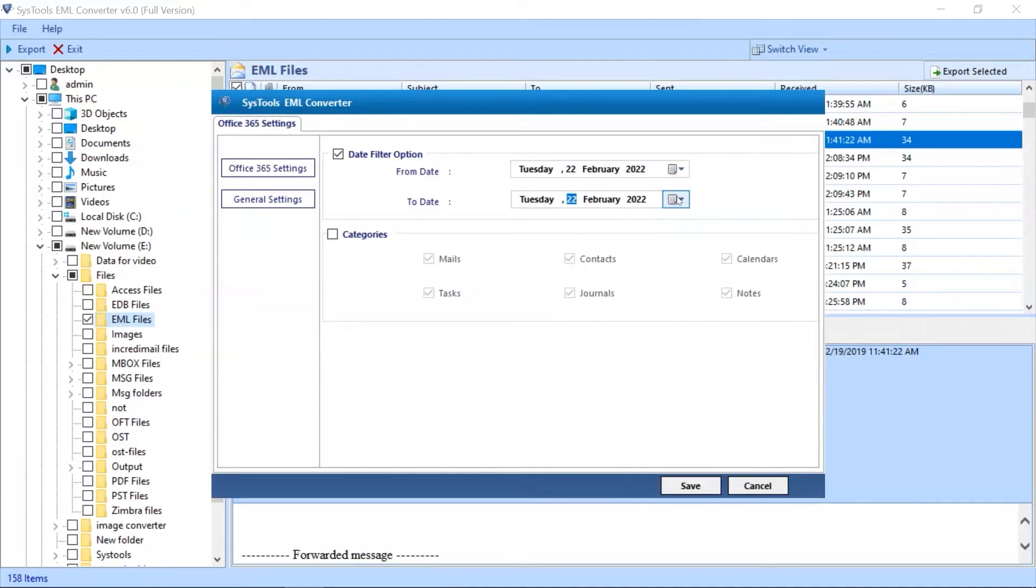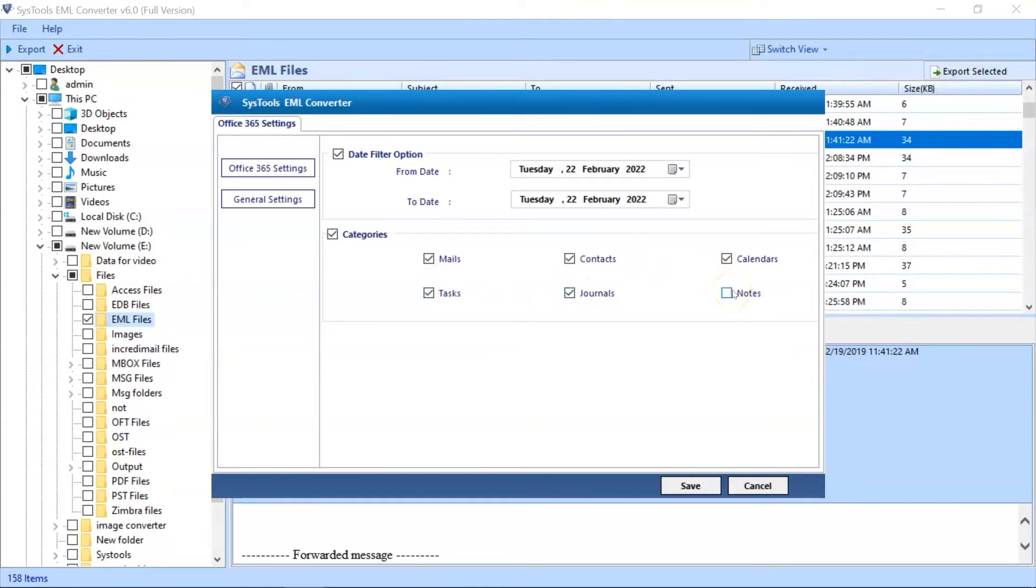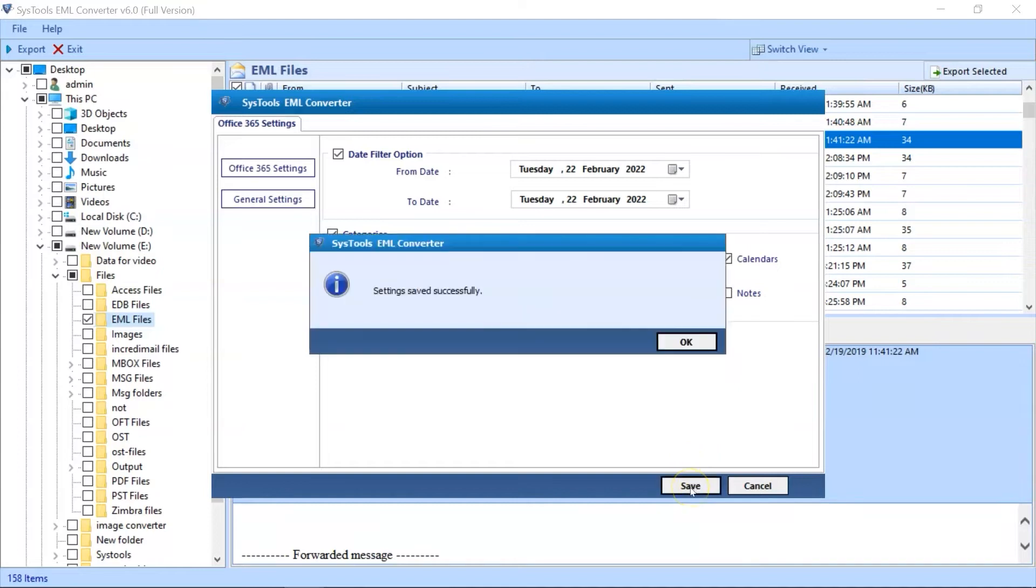And you can also select the categories like Mails, Contacts, Calendars, Tasks, Journals, Notes, as per your requirement. After making the desired selections, then hit the Save button below to proceed further.